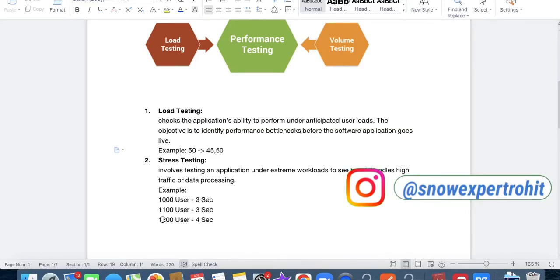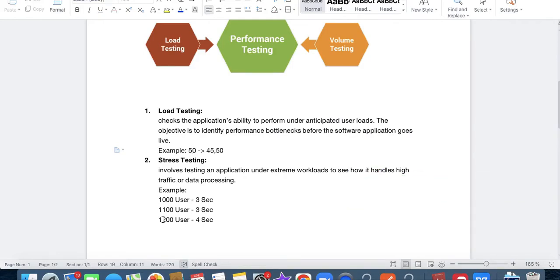When do we need stress testing? Let's say your application got viral — your video went viral and it's running on one of the applications. You were expecting 50 users, but in some cases it goes up to 1000 users. In that case, we have to be prepared so our application should not go down. So we do stress testing to ensure it can take a higher load of data.